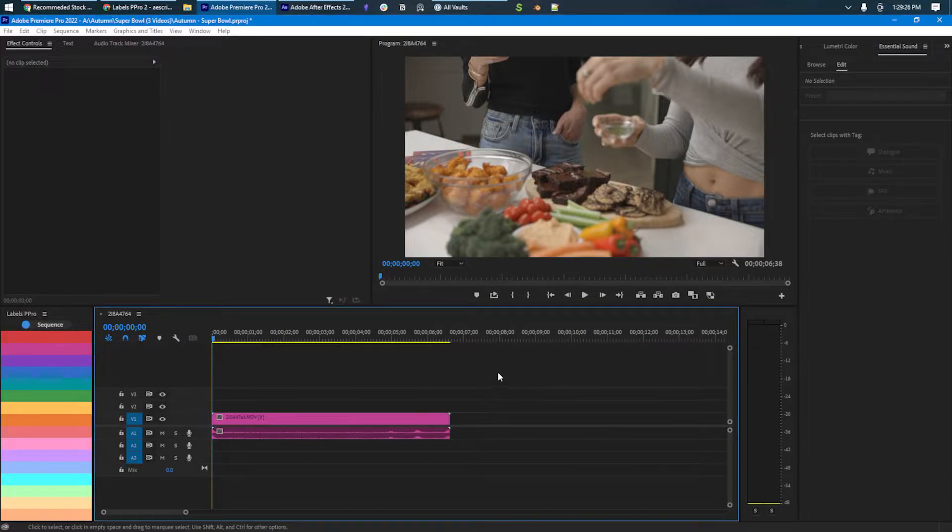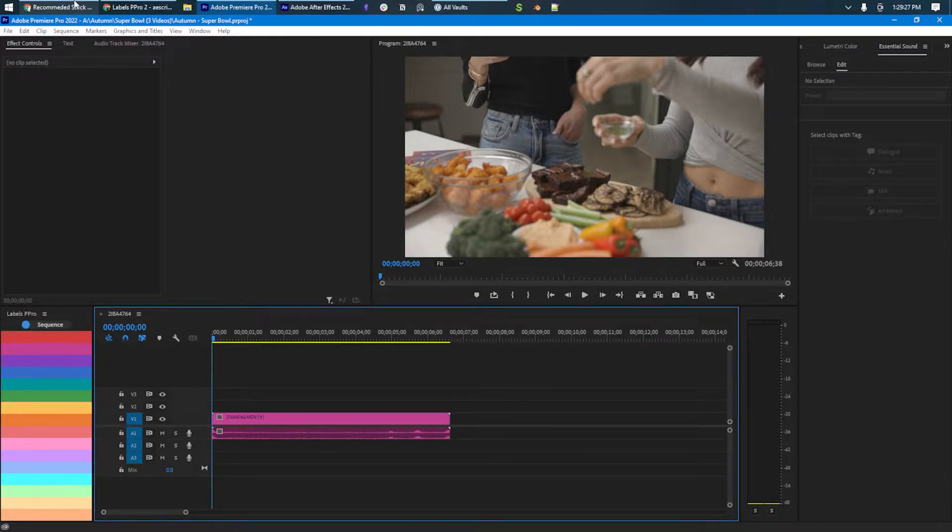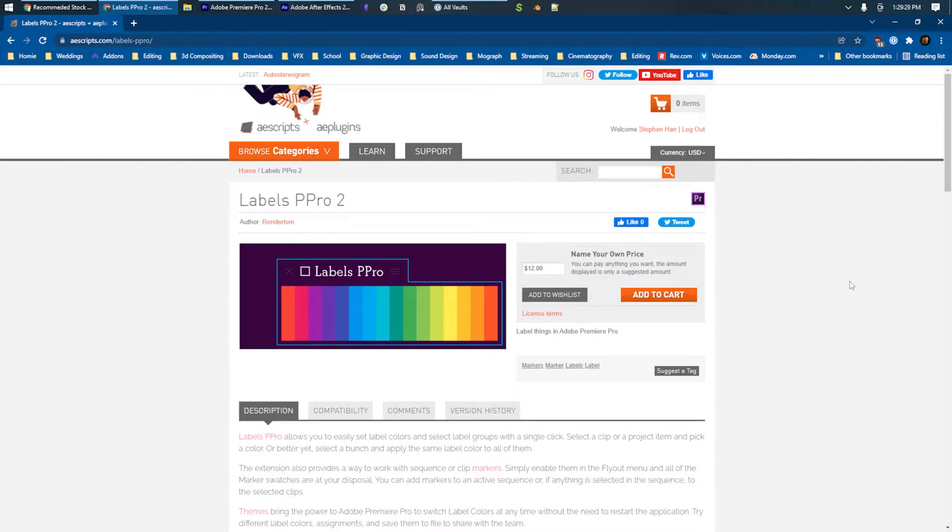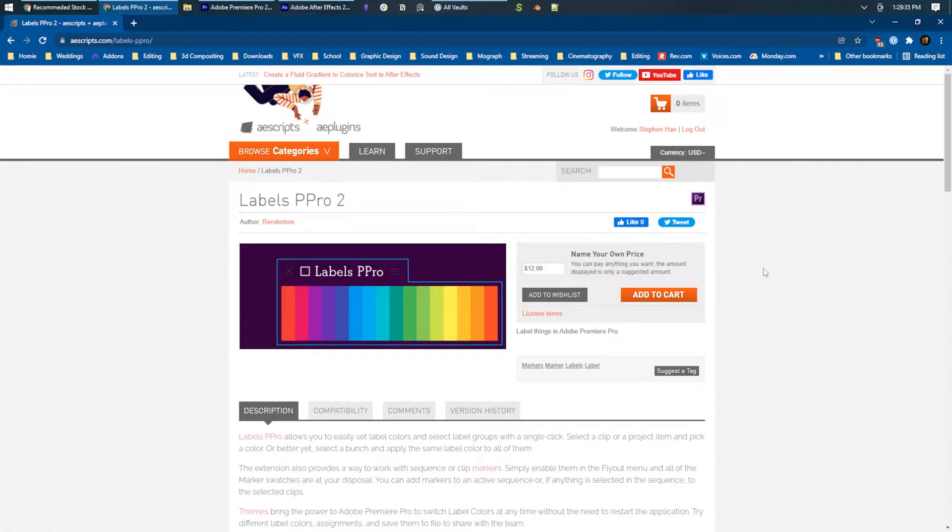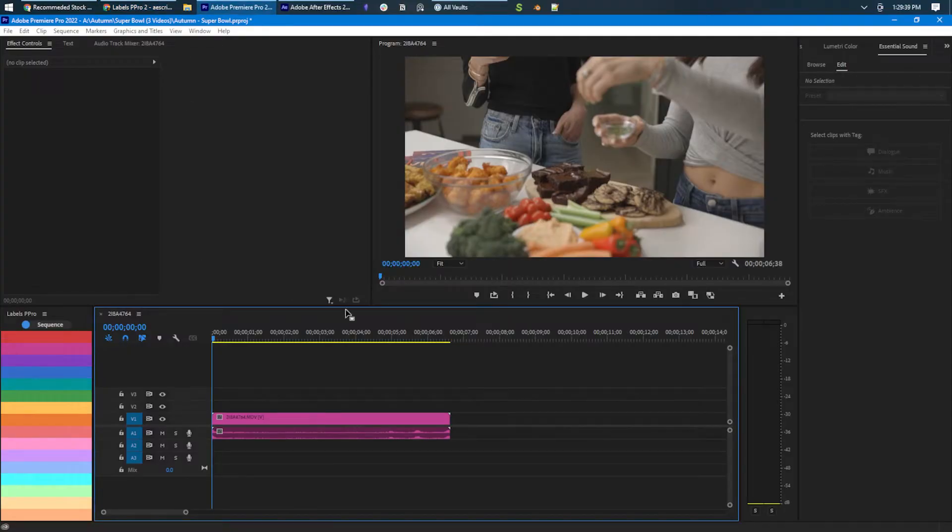So the issue was I downloaded this plugin called Labels Pro for Premiere Pro 2. You can name your own price. You can get it for free off of Aescripts. Not sponsored. Just really love that website.